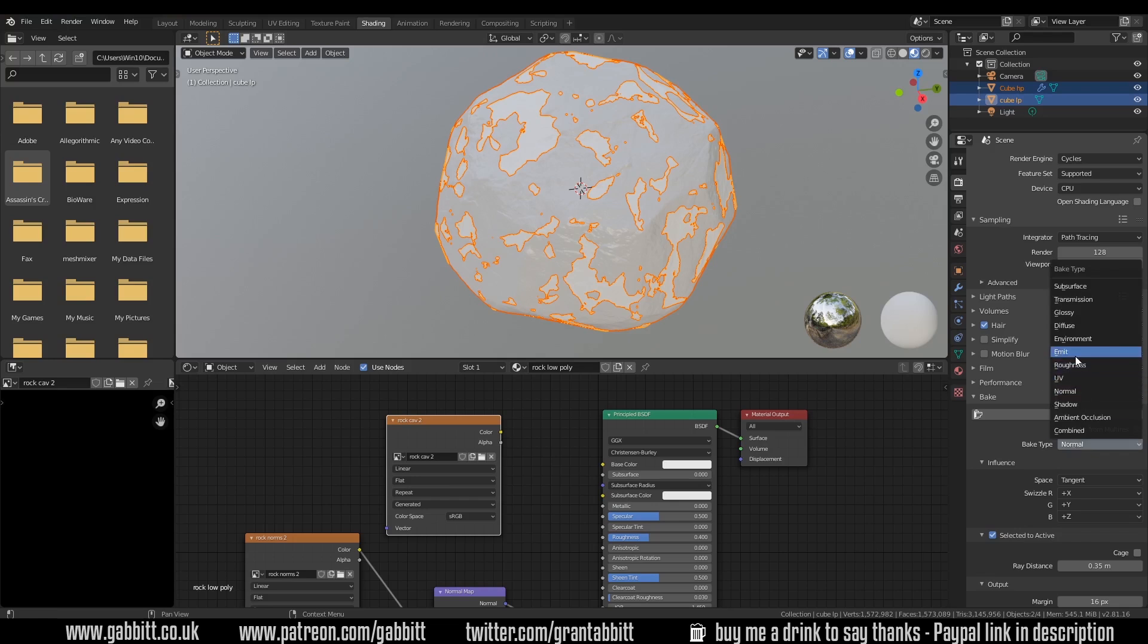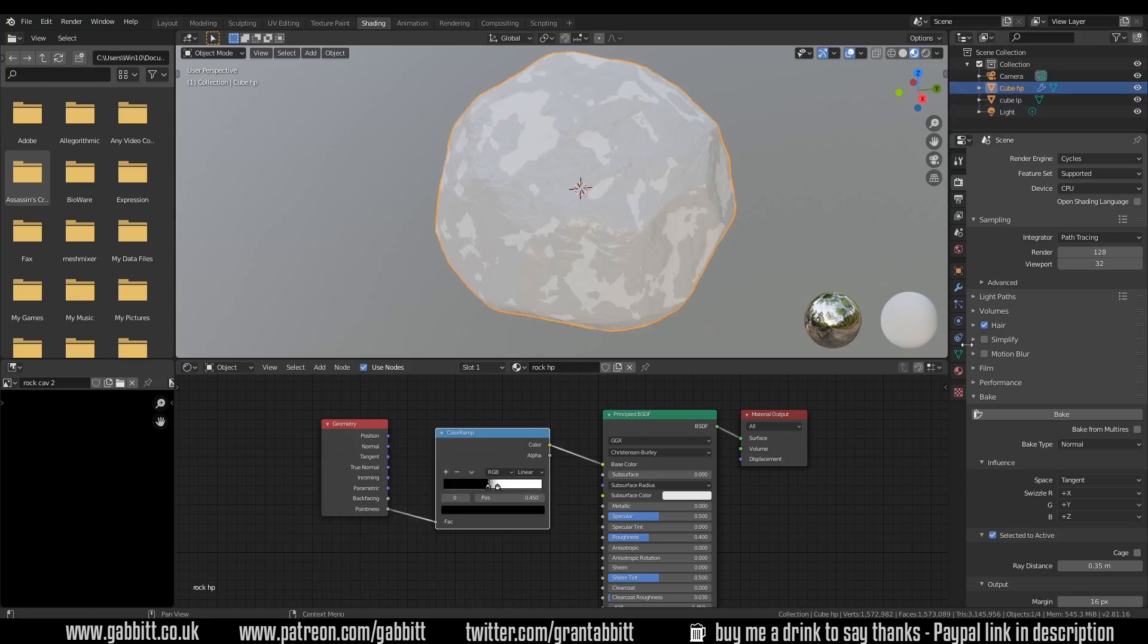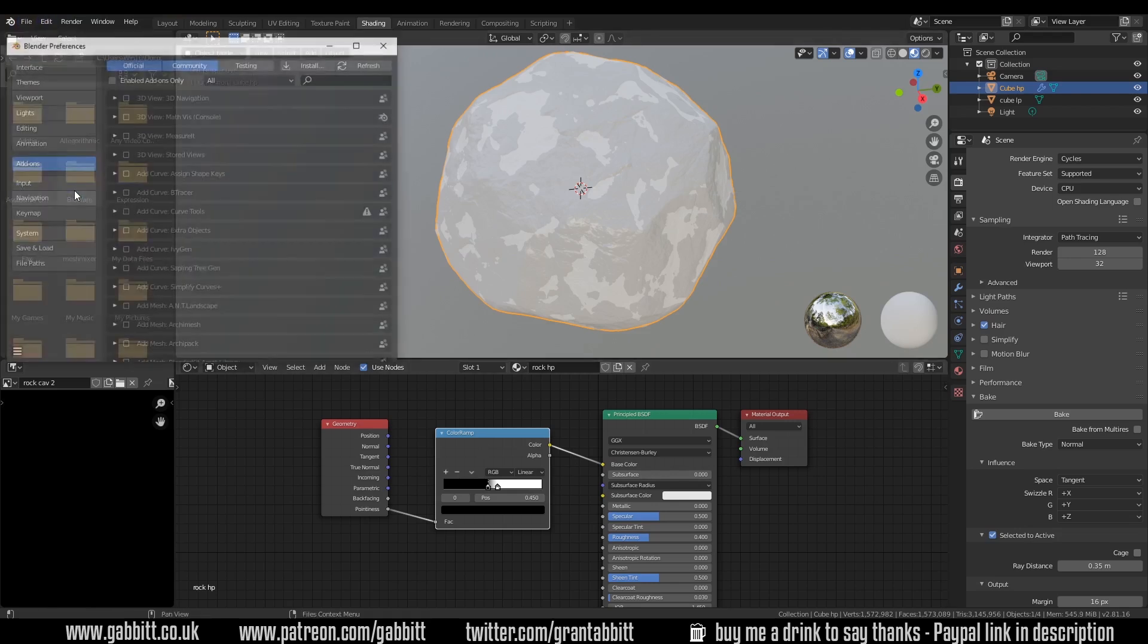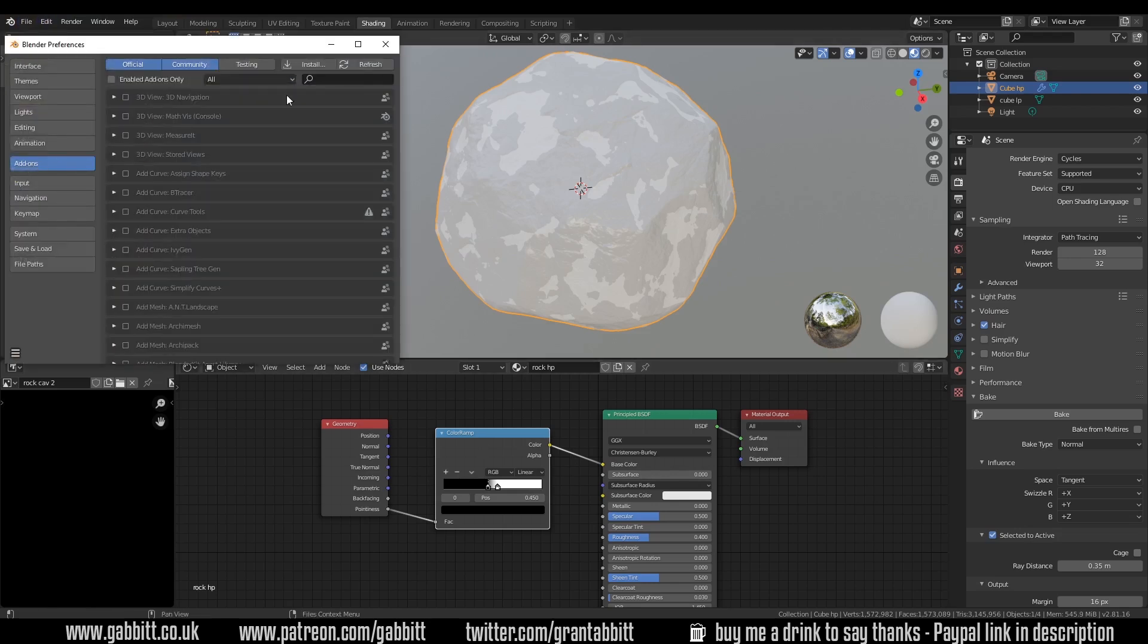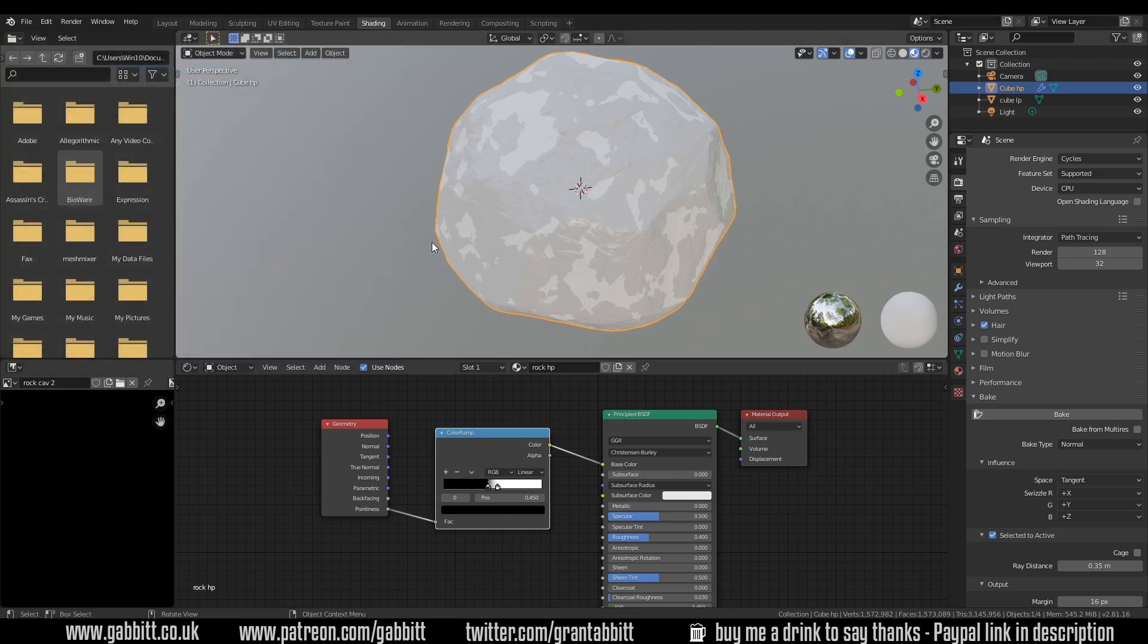Now we've got options here. The best one to use is actually the emit but we need to change the high poly texture so that it's plugged into an emission node. So let's come out of there and click on the high poly texture. Remember with the node wrangler installed if you haven't got that, edit preferences add-ons type in node and make sure your node wrangler is ticked and then close that down. I can now press control shift left click on that viewer node.